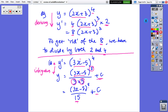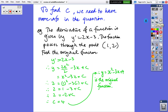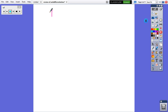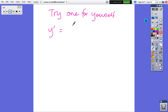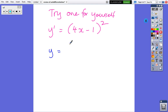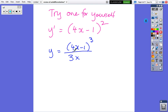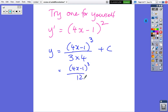Try one for yourself. Given y dash equals (4x minus 1) squared, find the function. Pause, have a go, and come back when you're ready. Take the bracket, add 1 to the power, divide by the new power, then divide by the coefficient of x which is 4, and add a constant. The result is (4x minus 1) cubed over 12 plus C. You can verify by deriving — you will get (4x minus 1) squared back.